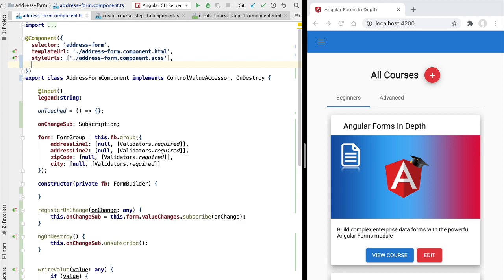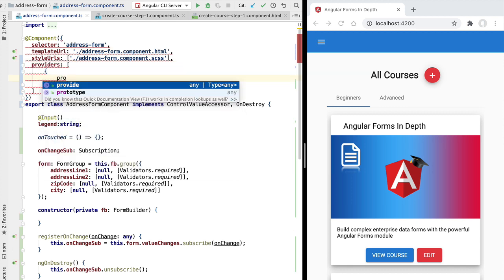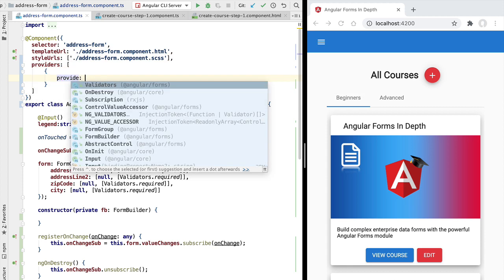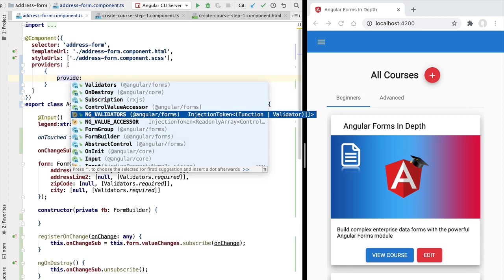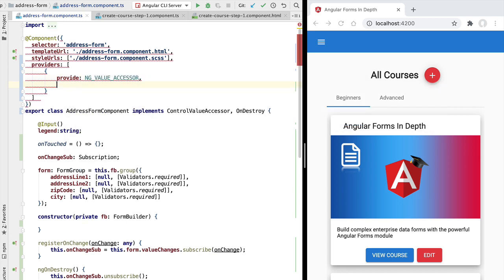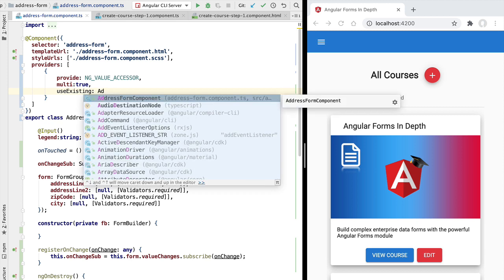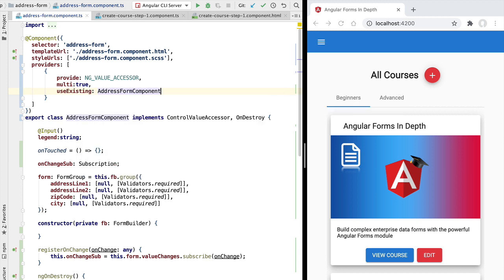The last thing we need to do to finish the implementation of ControlValueAccessor is to add a custom provider to our component. This provider registers the address form component as a valid ControlValueAccessor. We provide a new value to the NG_VALUE_ACCESSOR multi-value injection token, set the multi property to true, and use use existing to pass in a reference to the address form component class.